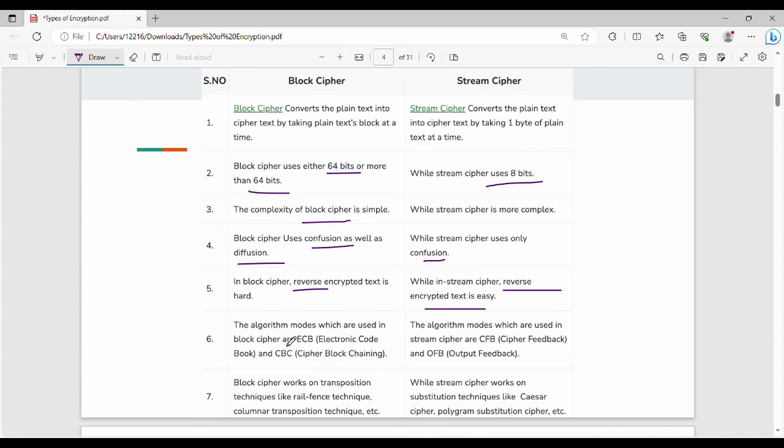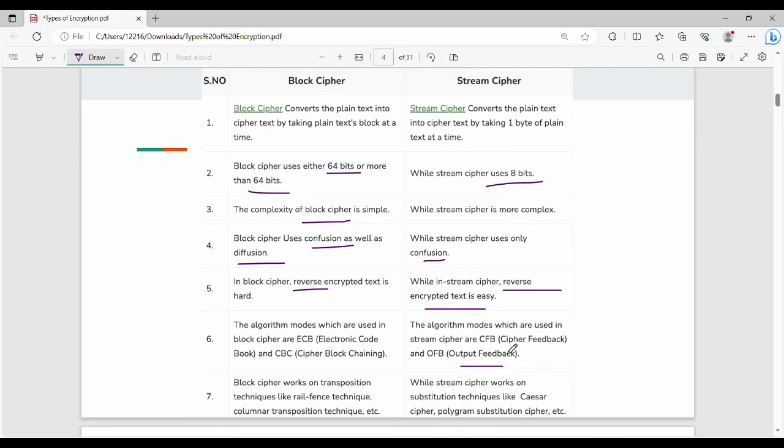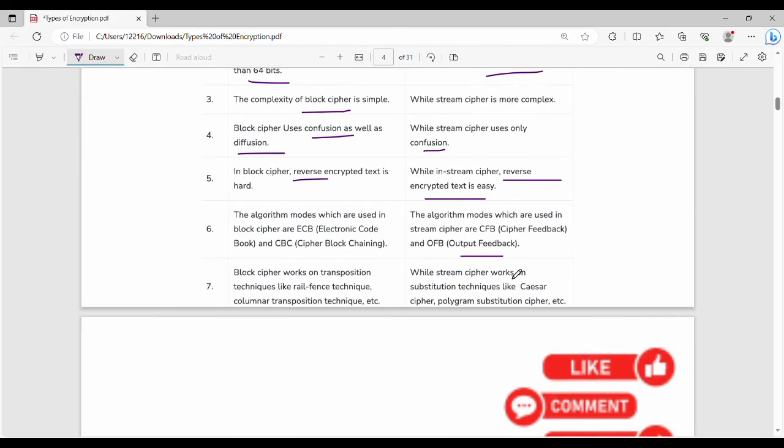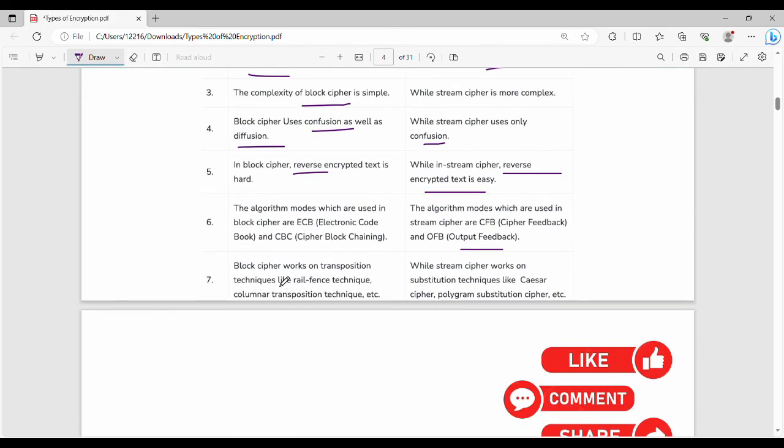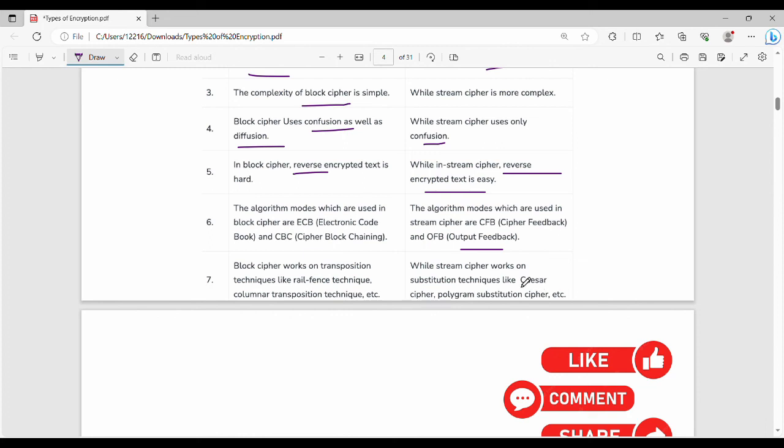Then we have different modes. For block cipher, there's Electronic Code Book mode, CBC mode which is Cipher Block Chaining mode. For stream cipher, there's Cipher Feedback mode or Output Feedback mode. Block cipher uses transposition techniques like rail fence technique or columnar transposition technique. For stream cipher, Caesar cipher, Vernam cipher, normal substitution cipher are examples of stream cipher.